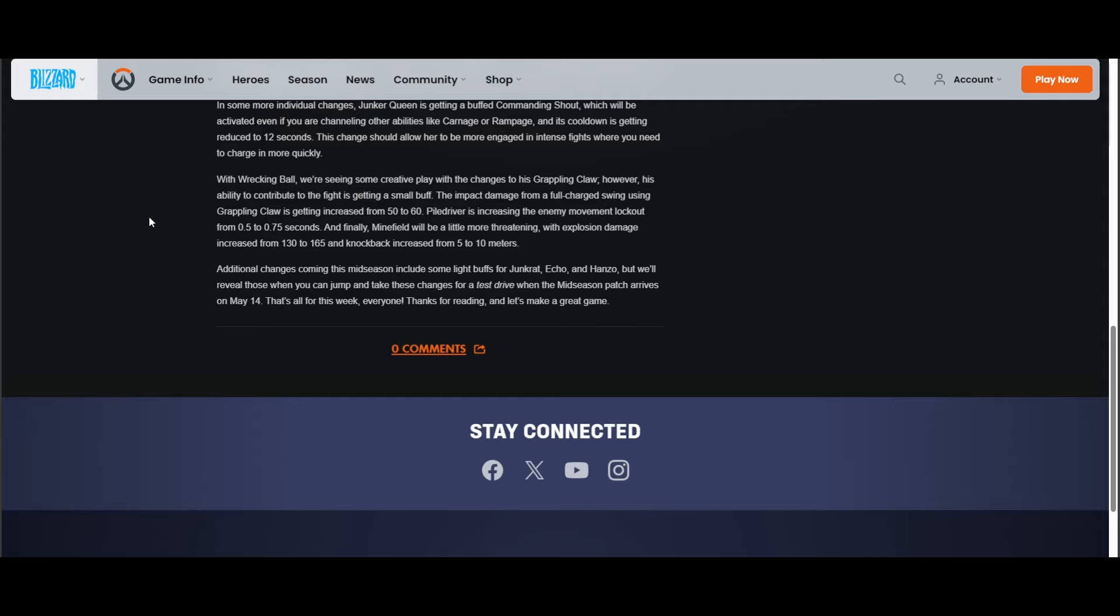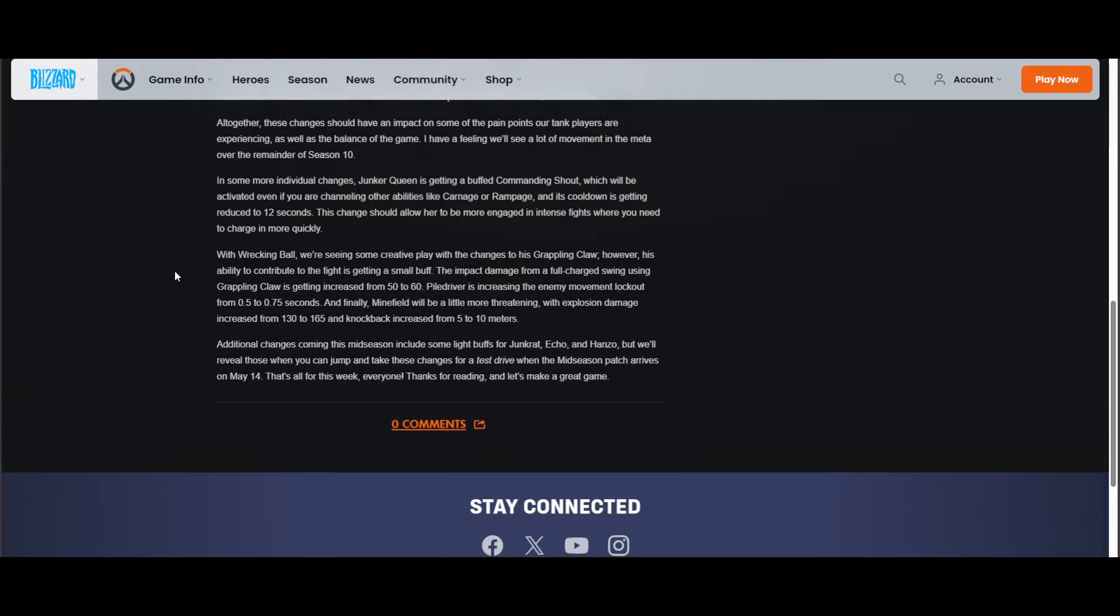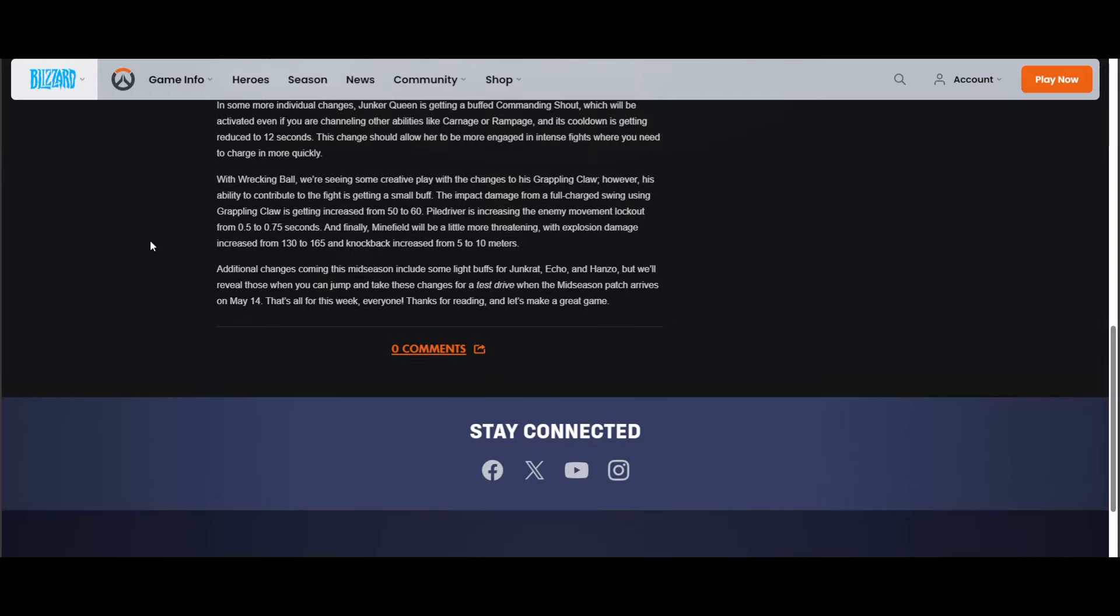"And finally, Minefield will be a little bit more threatening with explosion damage increased from 130 to 165 and the knockback increased from 5 to 10." Oh, this started off really nice but I don't know about all of this. This is the biggest problem with them. They make a few good changes, they get ahead of themselves, and then they blow something up. Again, I want to play it, but I'm cautious.